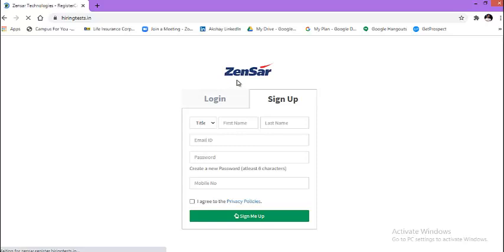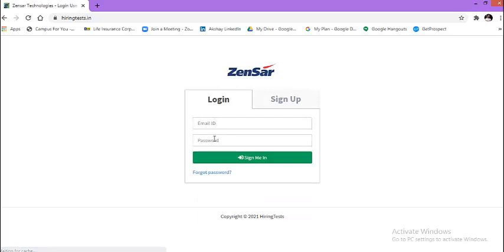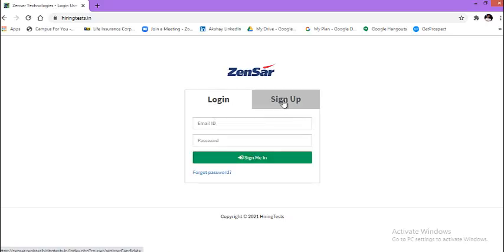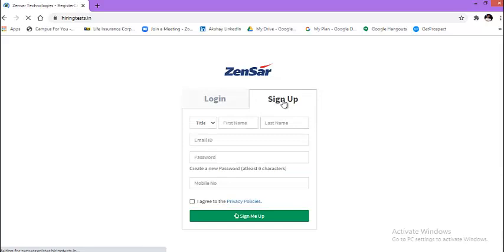If you have your login at Zensar then click on login and then enter your email address, password and sign me in. But if you do not have, then click on sign up.